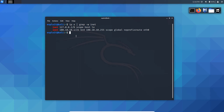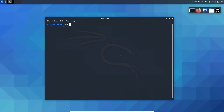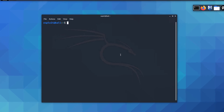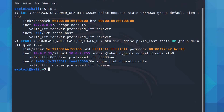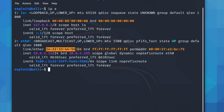We have successfully changed the IP address for this Linux machine. Now it's time for the MAC address. Let's change our MAC address. Running `ipa` shows my ether address — my Ethernet MAC address — which is 1e:22:33:44:55:66.